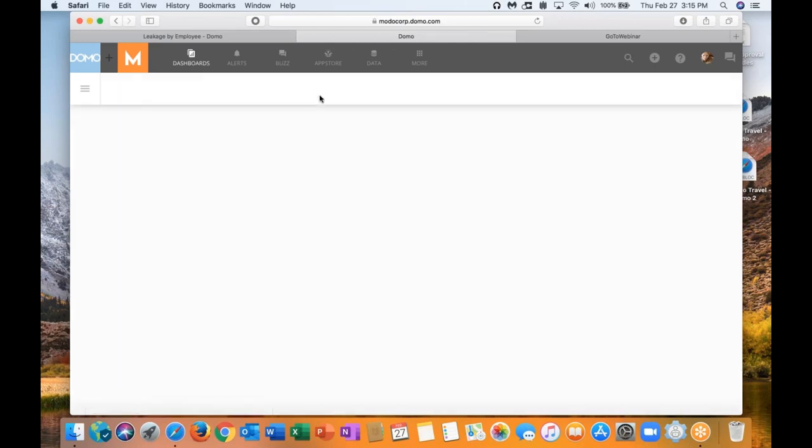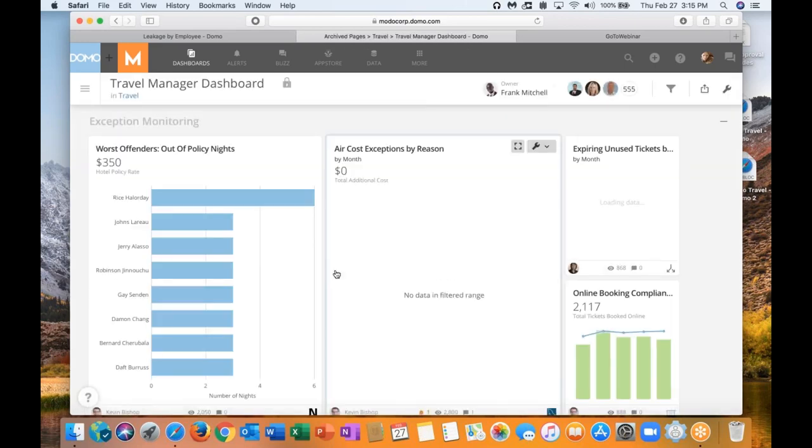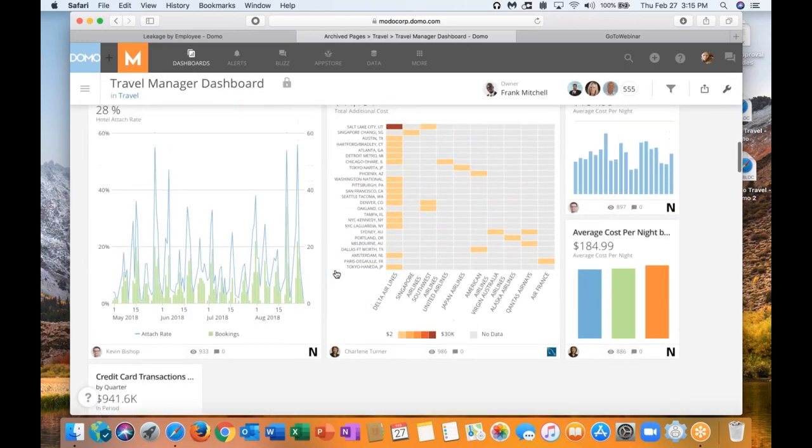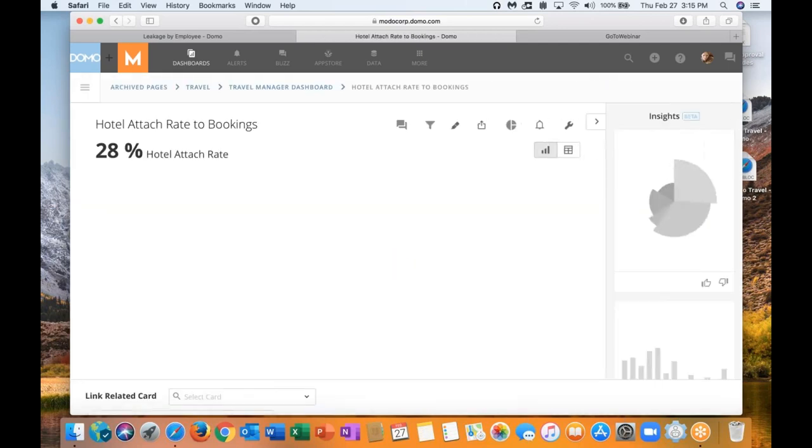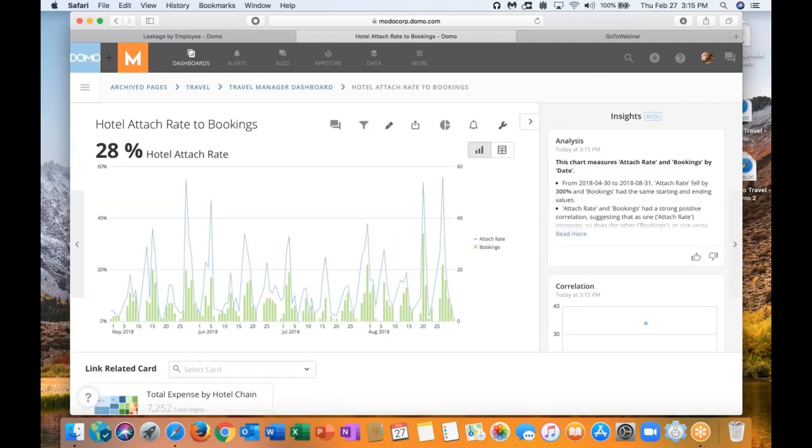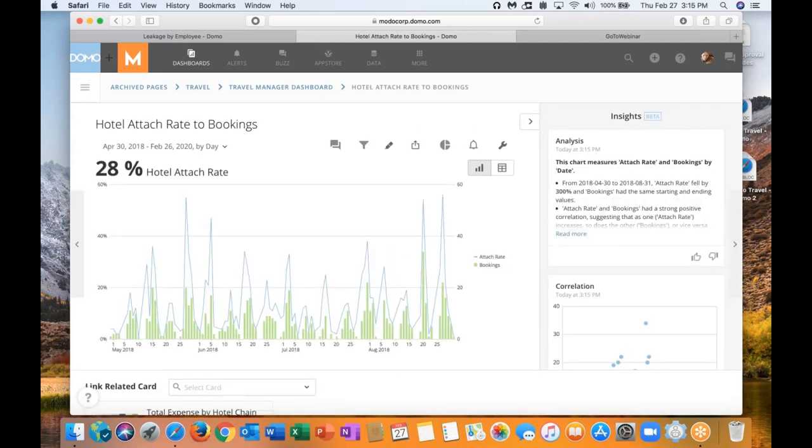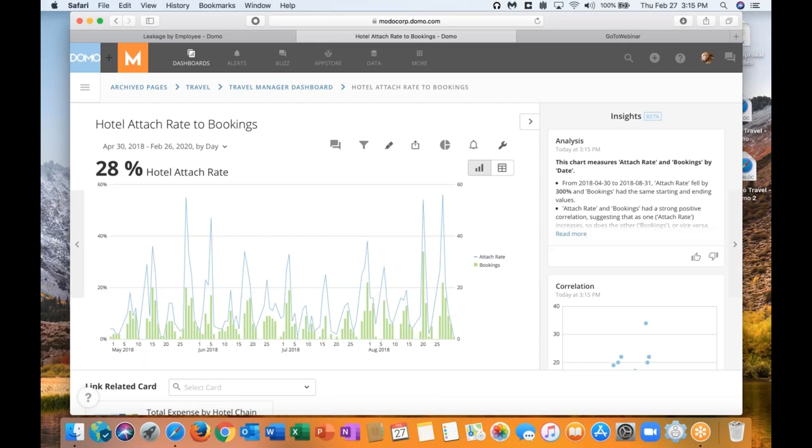I like this card because it's showing me our average cost per night by hotel chain, where are we getting the most bang for our buck and where are we losing out. This other hotel card is also really helpful. The average cost per night by hotel booking method. Again, are we really leveraging our TMC to help us get the best bang for our buck. And again, these cards really are helpful also during the RFP process.